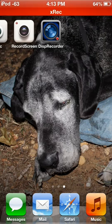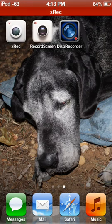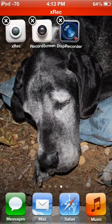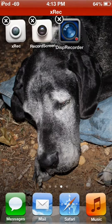Yeah. So there you go, guys. X-Rec, I believe, is the best, followed by Record Screen and Display Recorder.